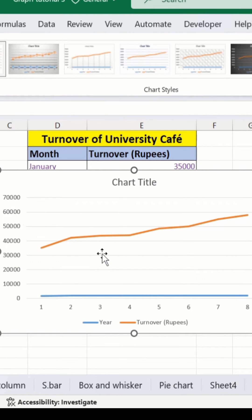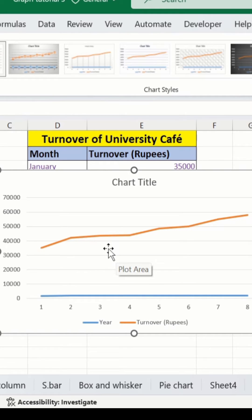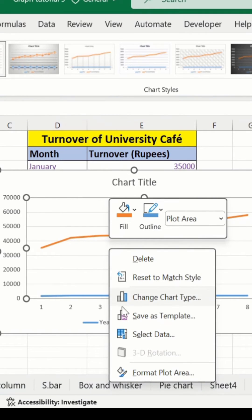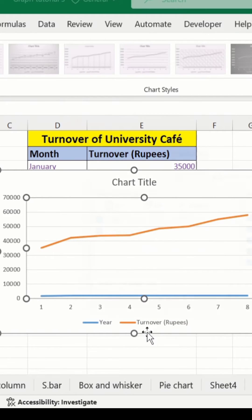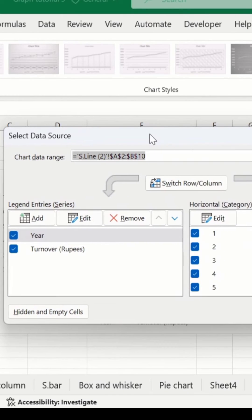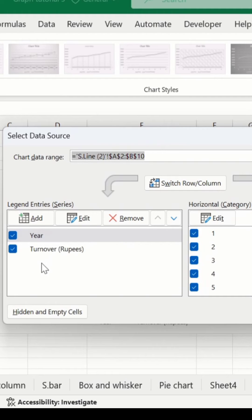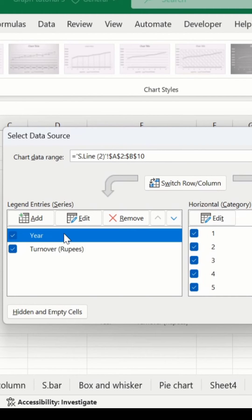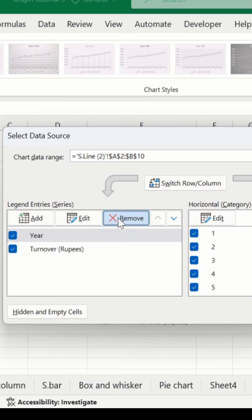Right click and here you will find the option of Select Data. After that, select the year or x-axis, and from here I will remove this because I don't want to display this on y-axis.